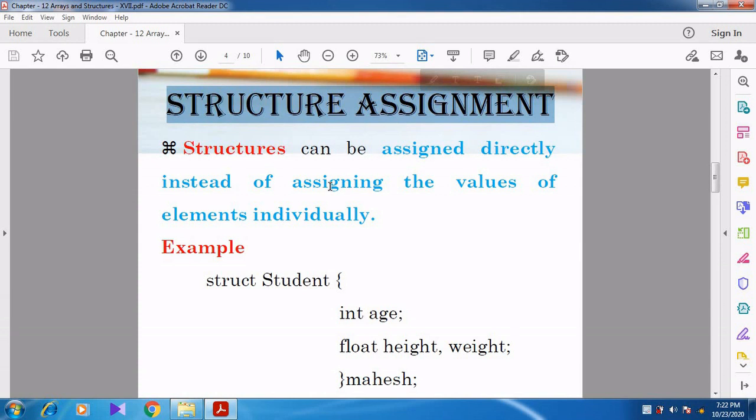In the previous video, we have discussed about Structure, the Purpose of Structure, how to declare the structure, how to assign the values to the members of the structure, and how to initialize the values for the members of the structure.